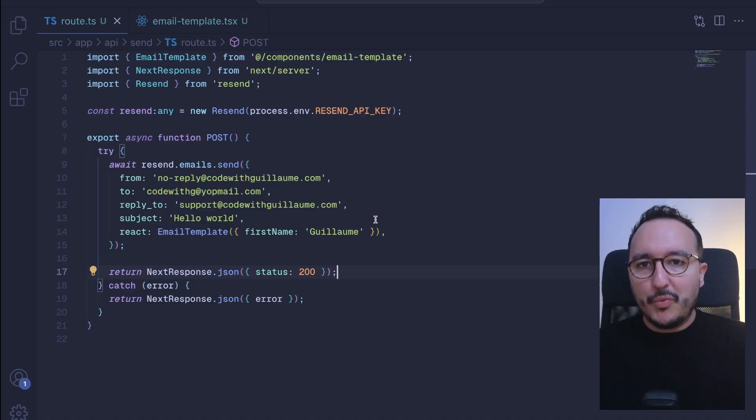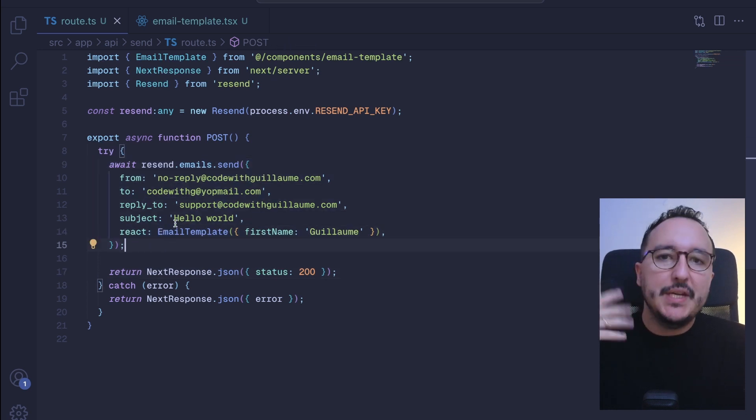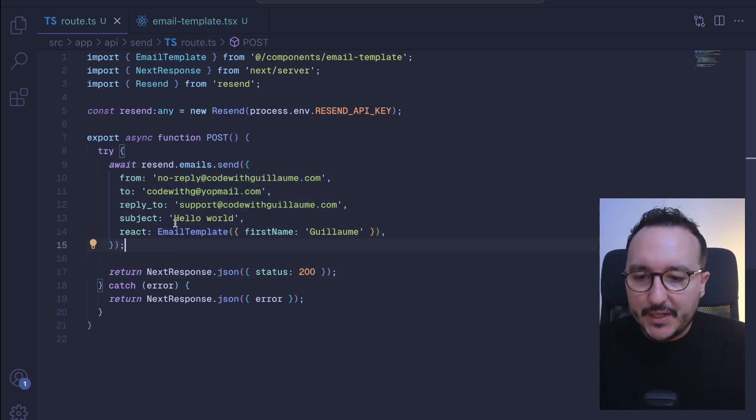Previously, we created an endpoint that is using Resend to send emails, and right now we are not using any custom template. In this video, I'm going to show you how to use React Email to create your own template in less than a minute and to push it through Resend to send your custom email. We saw previously that we can send email with Resend, the SDK that we install in our Next.js application.